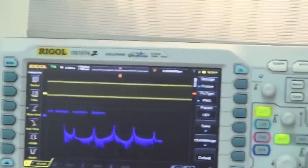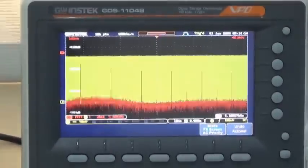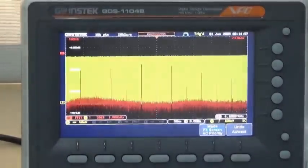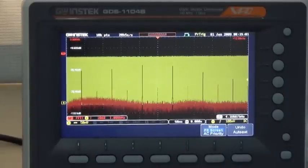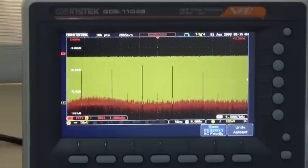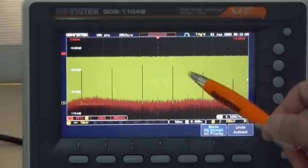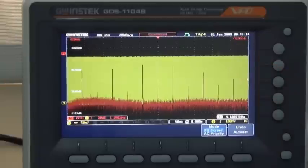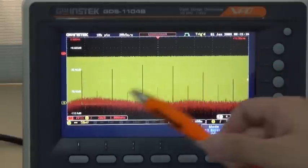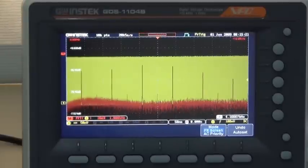Now, adjust the frequency scale to 1kHz per division for GDS-1000B. You can see that with 1kHz display capability, GDS-1000B not only shows the odd number harmonics — 1, 3, 5, 7, etc. — but also the even number harmonics: 2, 4, 6, 8. For the RIGO DS-1000Z, due to its insufficient retrieving points, only limited odd number harmonics can be seen.